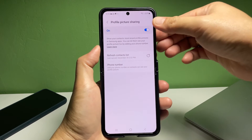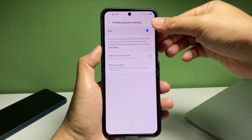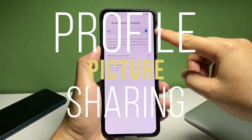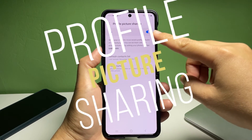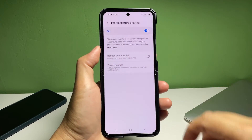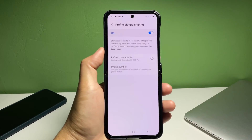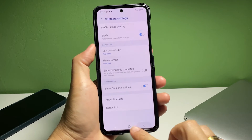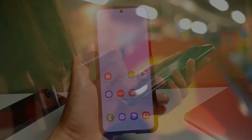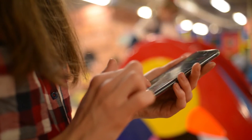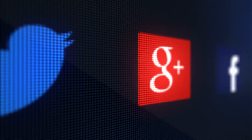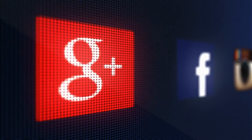To enable and use this feature, simply tap to turn on the Profile Picture Sharing switch. When the switch turns blue or highlighted, the feature is activated. Your contacts should then be able to see your profile picture in the Samsung Galaxy Contacts app or any other similar apps that support this feature. And that's it.